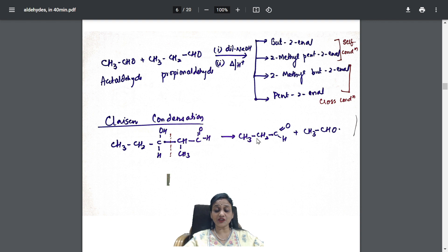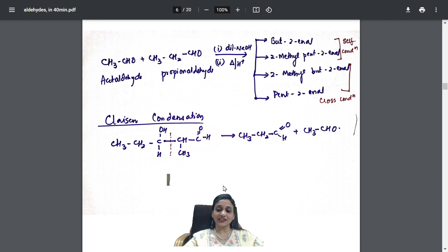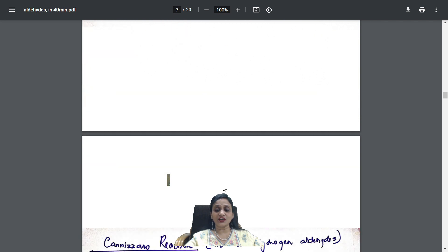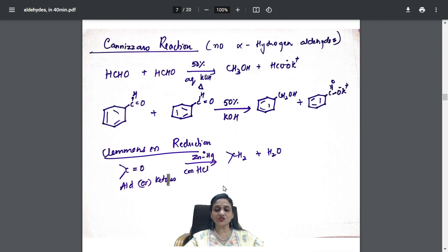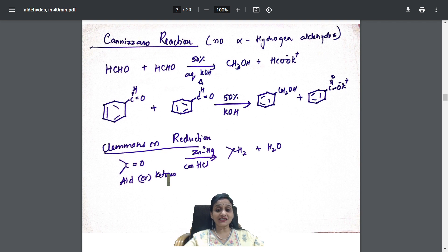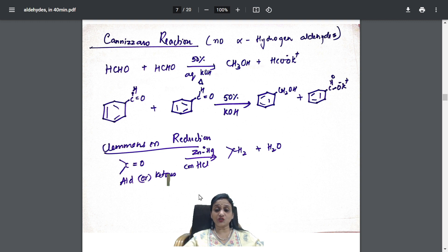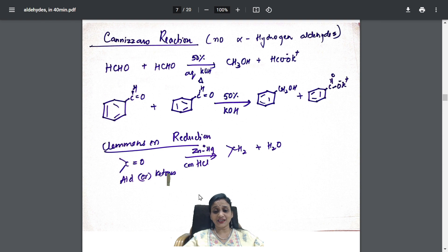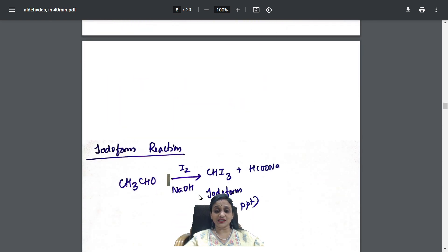Claisen condensation gives two products: the longer aldehyde and the shorter one. Cannizzaro reaction and Clemmensen's reduction are also mentioned. For each: you have the reactant, the reagent, and the product all on one sheet. You can take a printout and paste it on your study table — the whole aldehyde chapter is done.